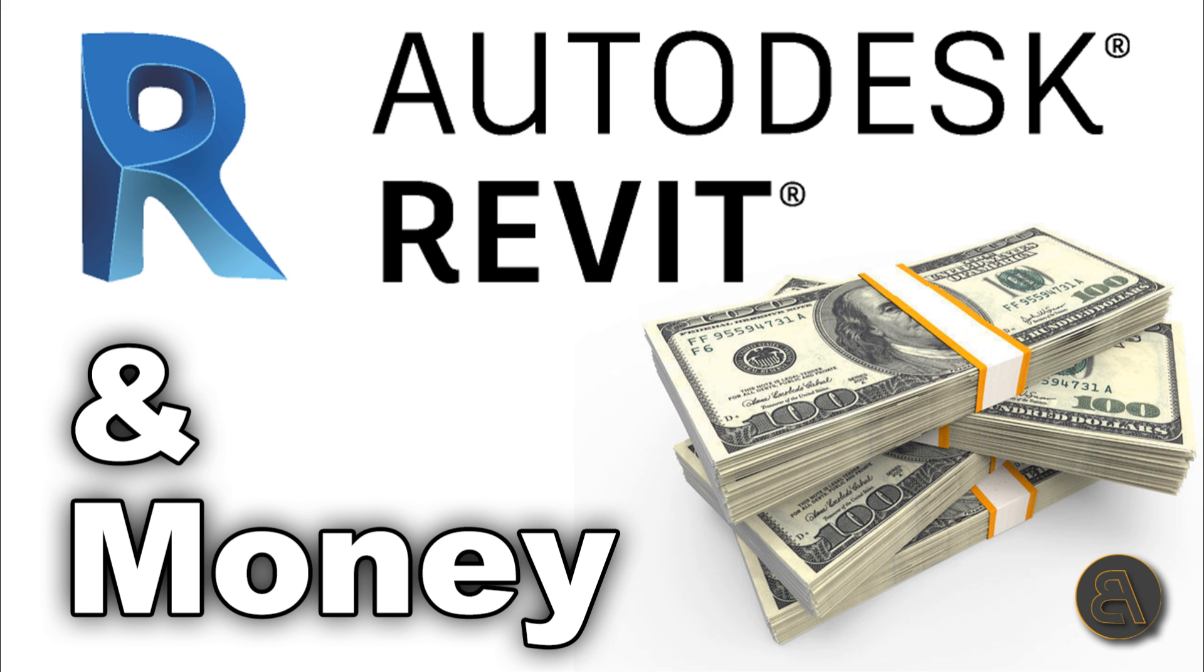What's going on guys, Balkan Architect here and in today's tutorial we're going to be talking about cost calculation in Revit.